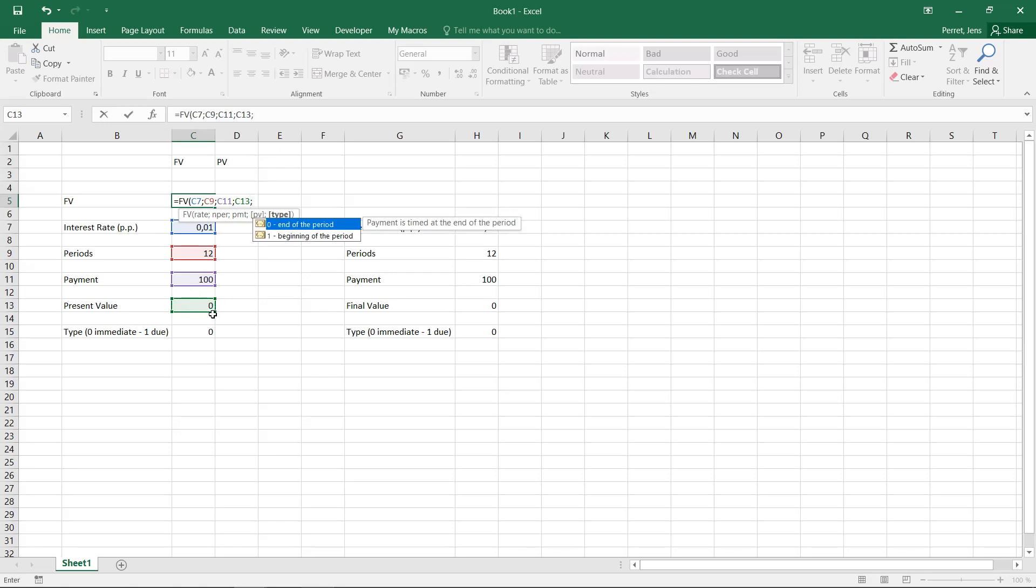And in the end, I can select the type of savings plan. So the question is, is this an immediate plan where I save or conduct my payment by the end of the period, or is this a due savings plan where the payment is conducted by the beginning of the period? Let's select here an immediate payment plan.